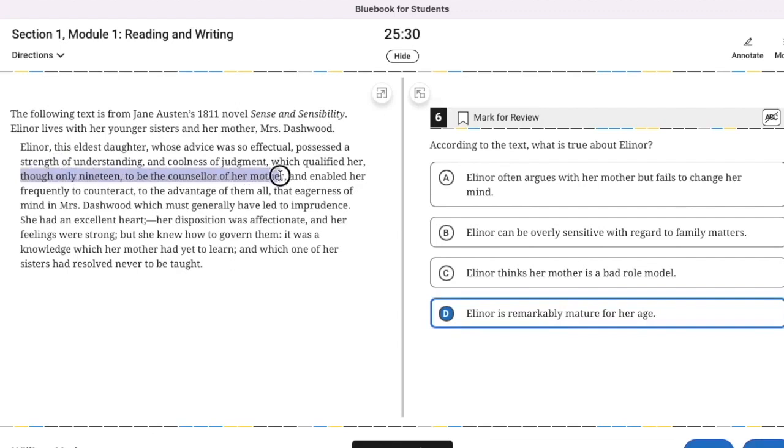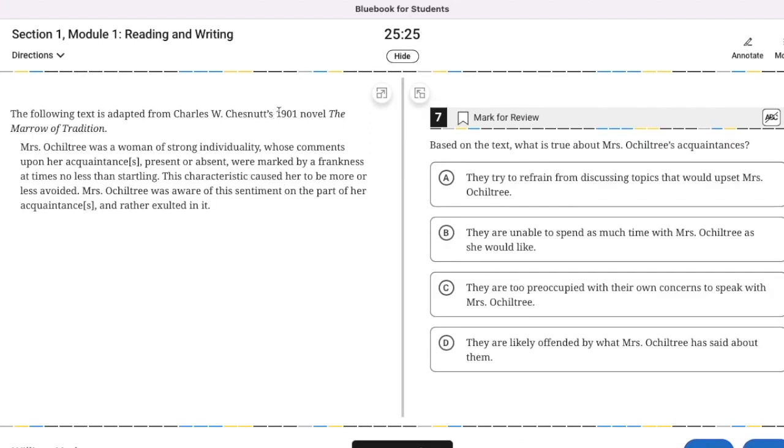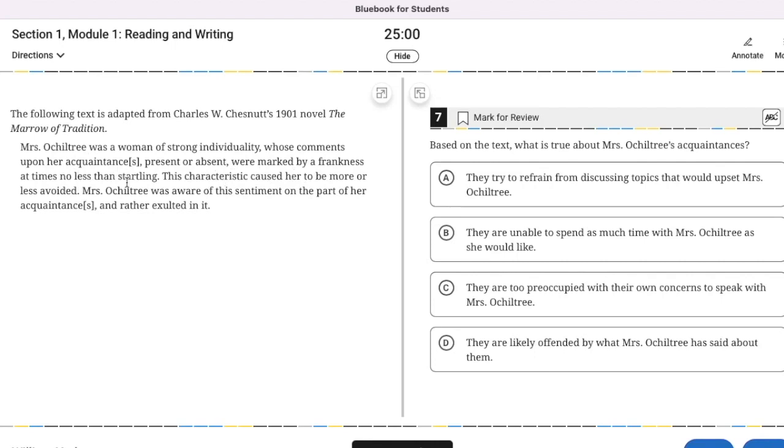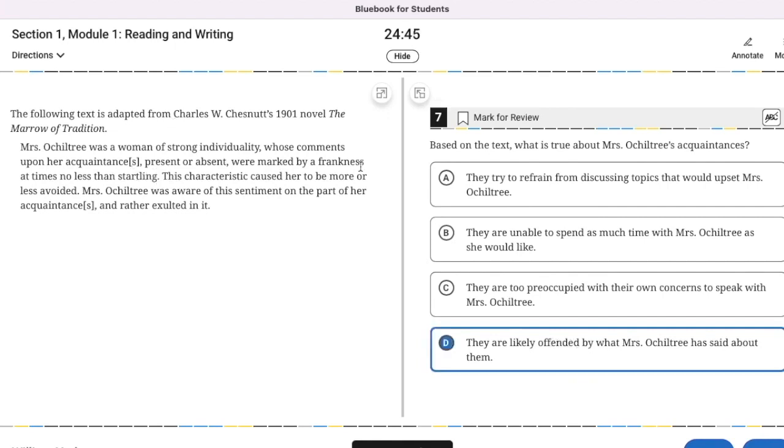The following text is adapted from the novel The Marrow of Tradition. Miss Ochiltree was a woman. We want to know what is true about Miss Ochiltree's acquaintances. She was a woman of strong individuality, whose comments upon her acquaintances were marked by a frankness at times no less than startling. This characteristic caused her to be more or less avoided. So her acquaintances avoided her. They are likely to be offended by what she has said about them.